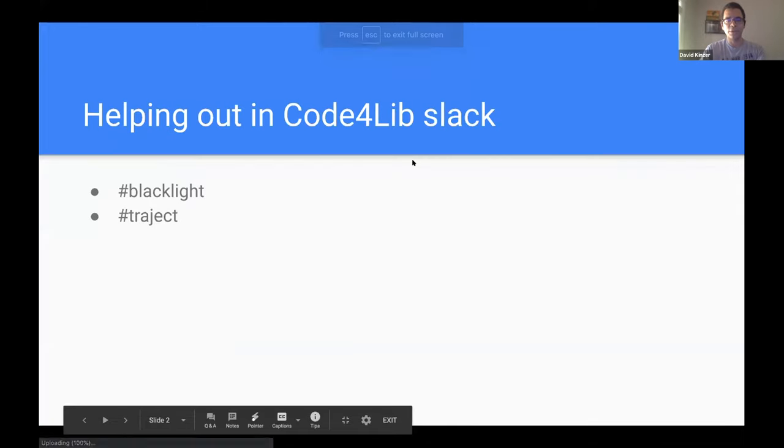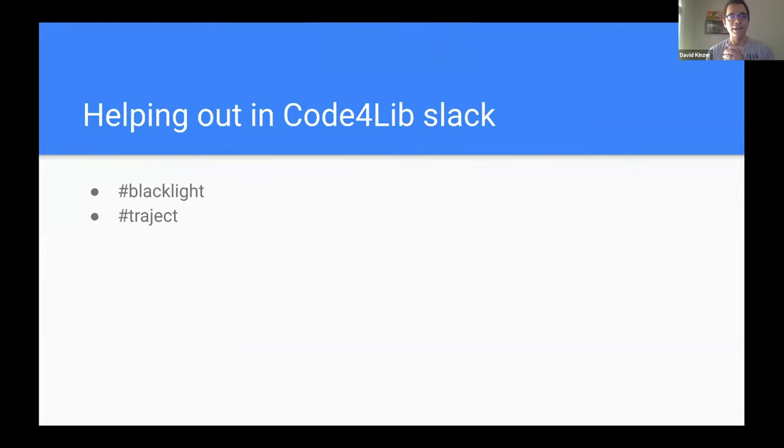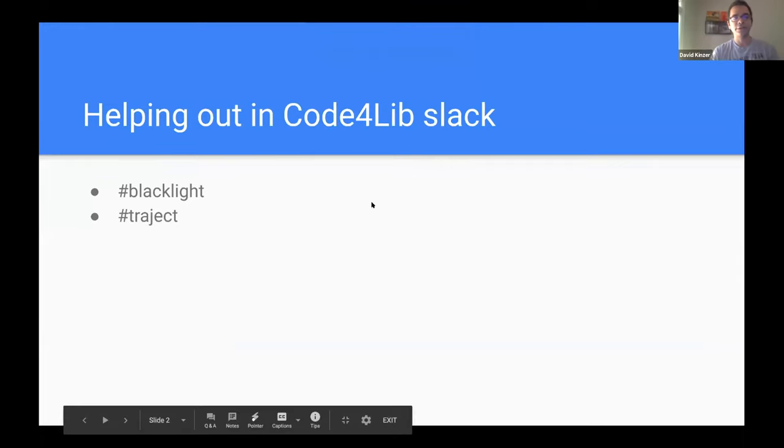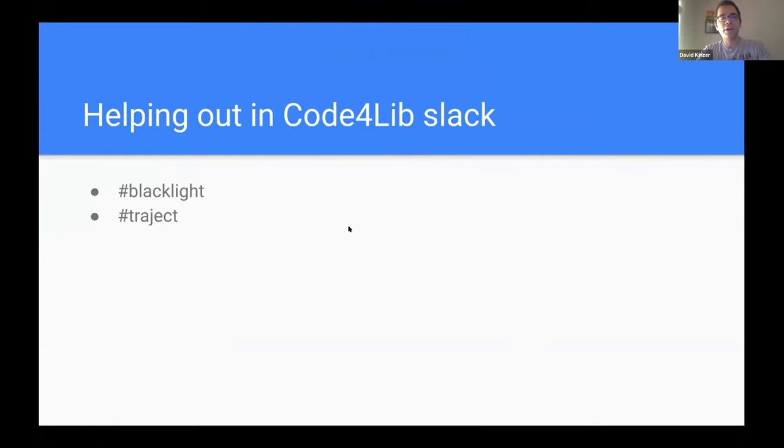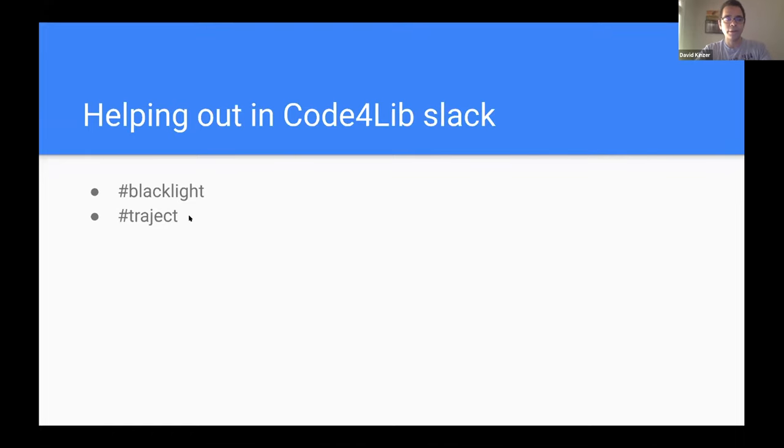So I think I'll order these in terms of communication contributions, and then other sort of more intensive contributions later. So in terms of communications, I think that one of the best places to contribute is by joining conversations happening on the Slack channel on Code for Lib for Blacklight, and also for Traject, which is not, you know, it's an ETL gem used for a lot of Blacklight projects. So I think a lot of people who use Blacklight use Traject. So I'm just pointing out that that is one of the channels that's pretty useful to join, at least for me.